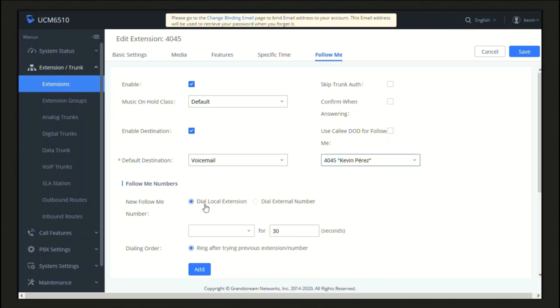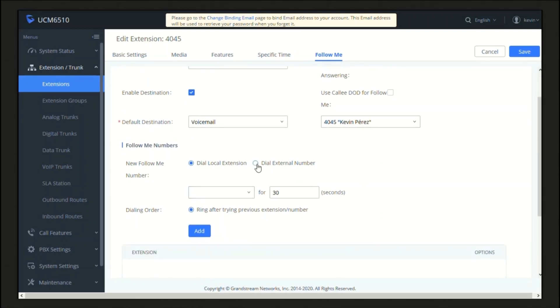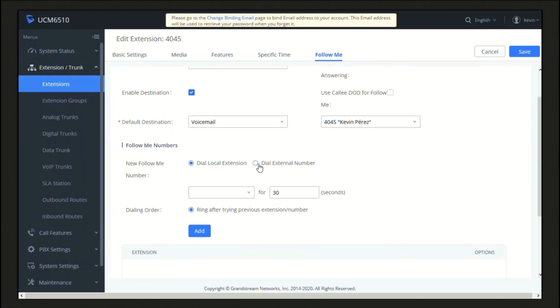Then in the Follow Me Number section, we can add destination numbers to the list of numbers where the user will be reached when there's no answer on his or her regular extension. We can add both local extensions and external numbers to the list. For this example, I will add a cell phone number for purposes of this test.